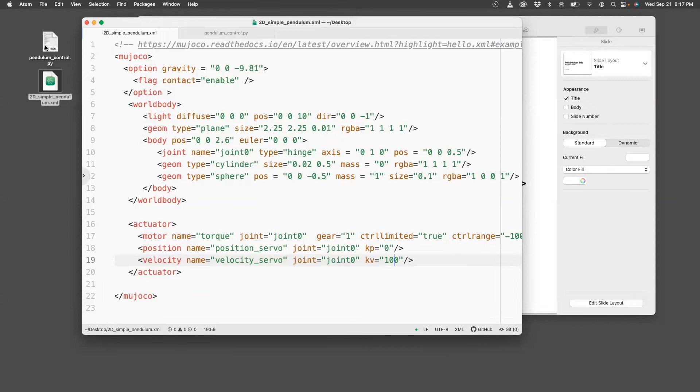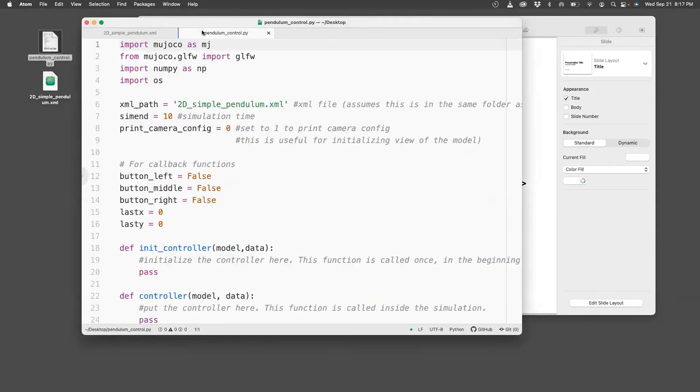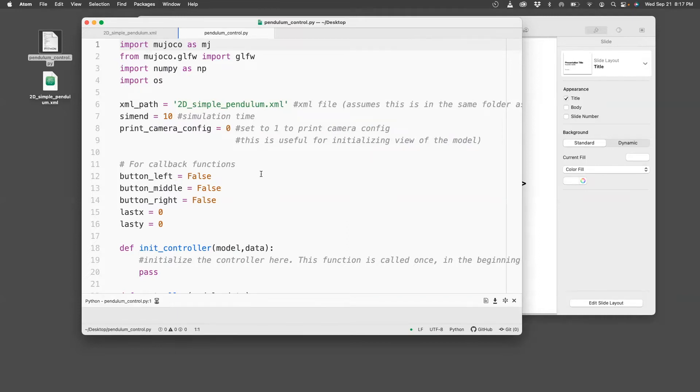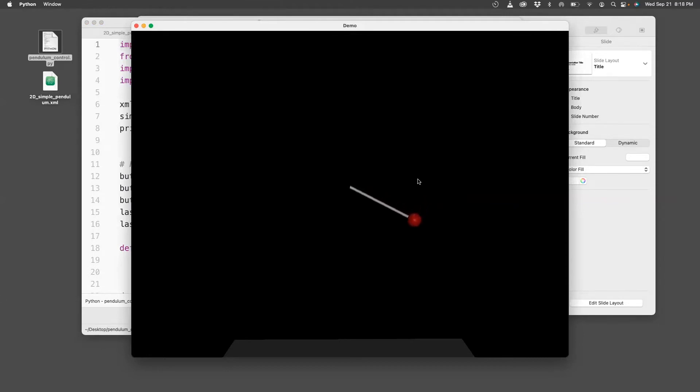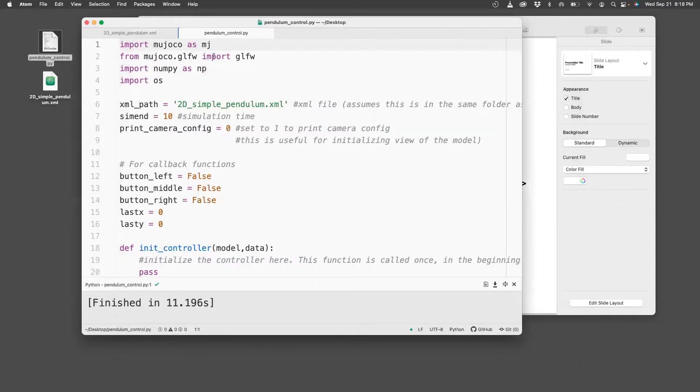Let me close this. I want to work with this Python file, pendulum_control.py. I'll make this available in the description. Let's run this file. And then we see that the pendulum starts in this horizontal position, that position is actually 90 degrees, and then it keeps moving.